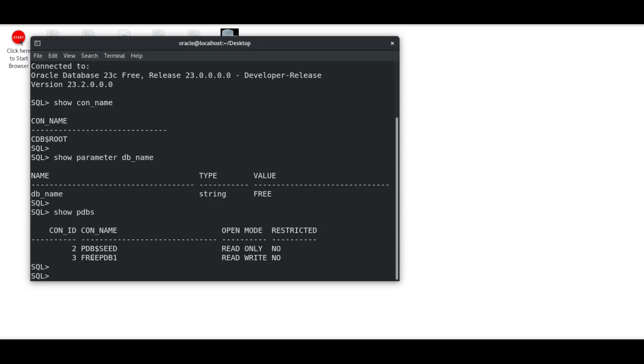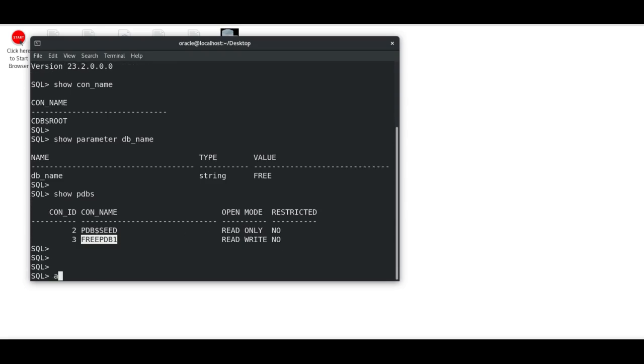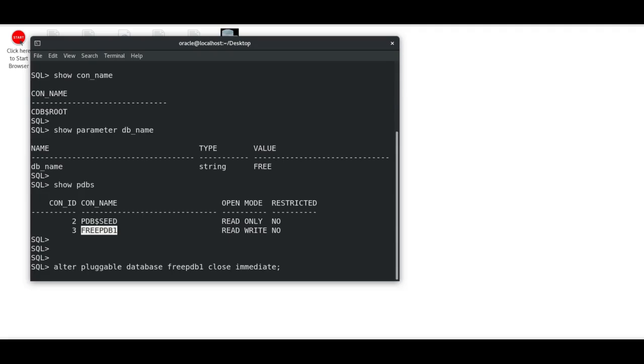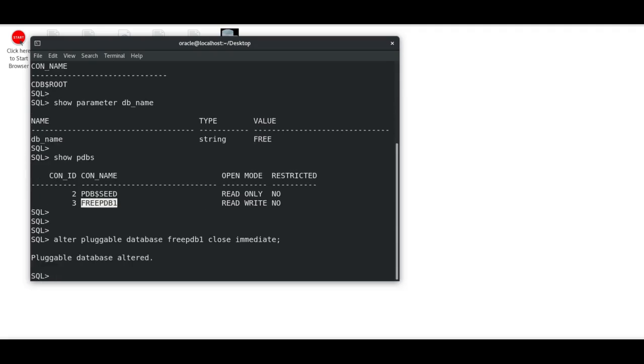I'm going to restart this pluggable database FREEPDB1. The command is very simple: ALTER PLUGGABLE DATABASE FREEPDB1 CLOSE IMMEDIATE. It will send the signal to the database and close it down—it will shut down all the processes running.